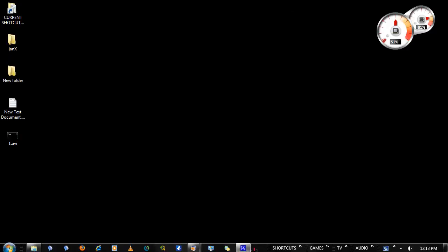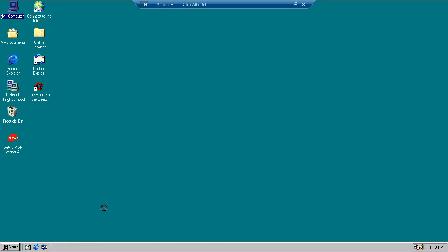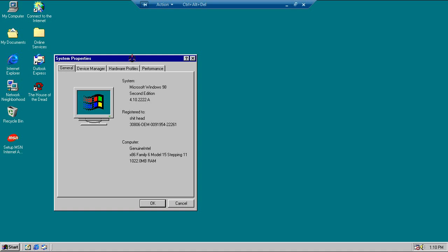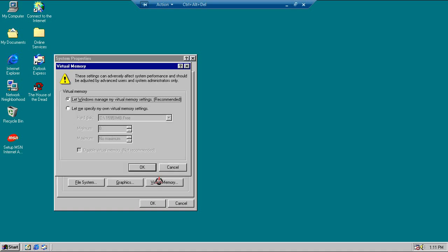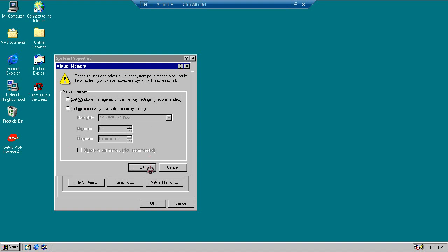On Windows 98 it's a little bit different. My Computer is on the Desktop — right-click, Properties, go to the Performance tab, Virtual Memory is down here. There are fewer options to choose from in Windows 98, obviously, because it is an older system.